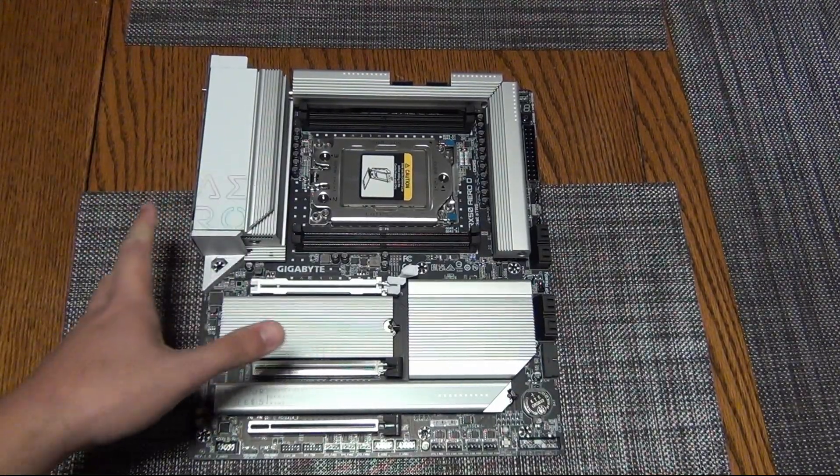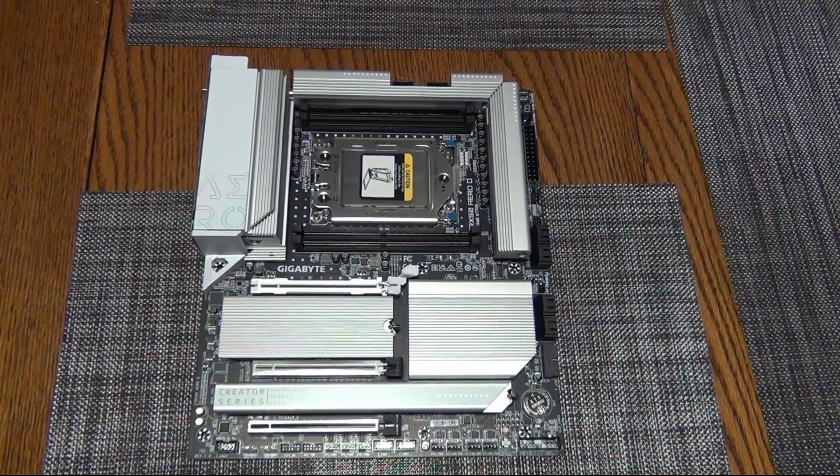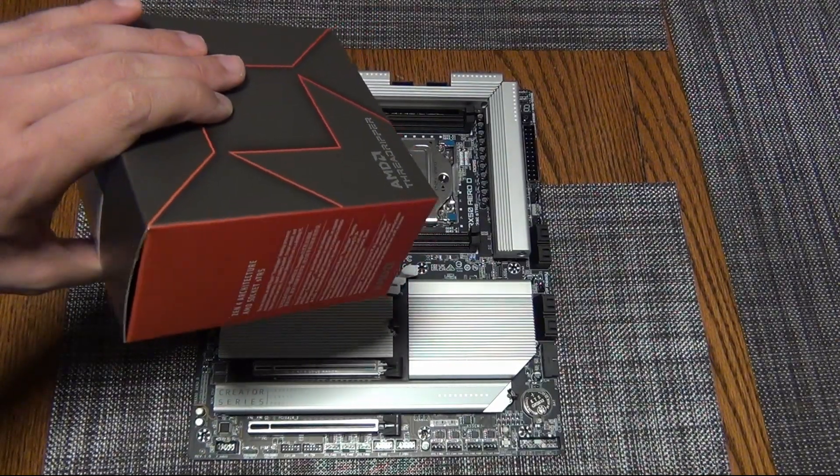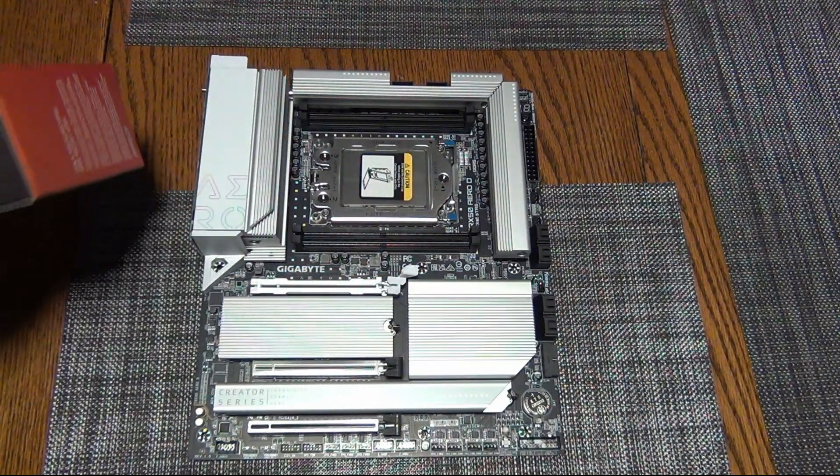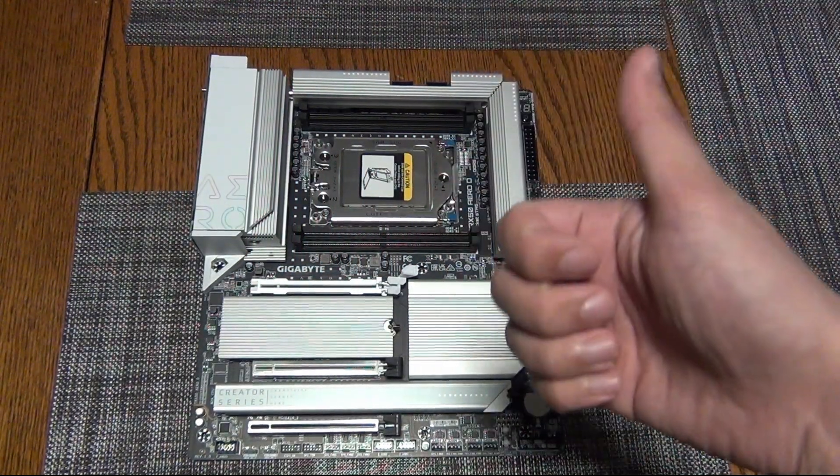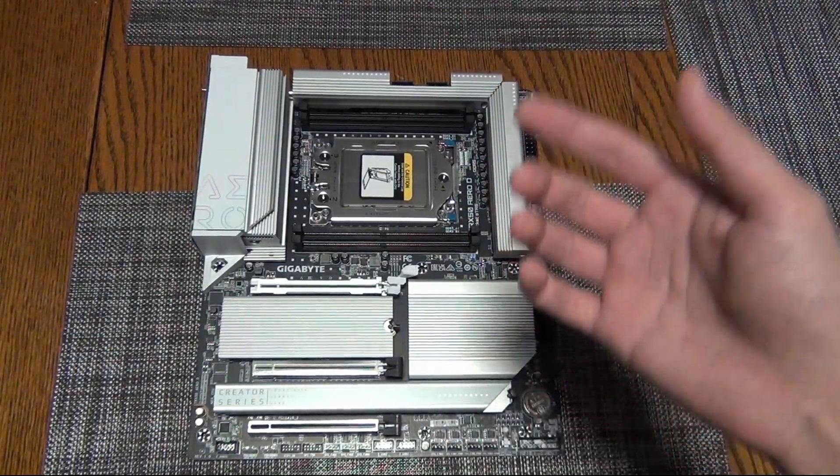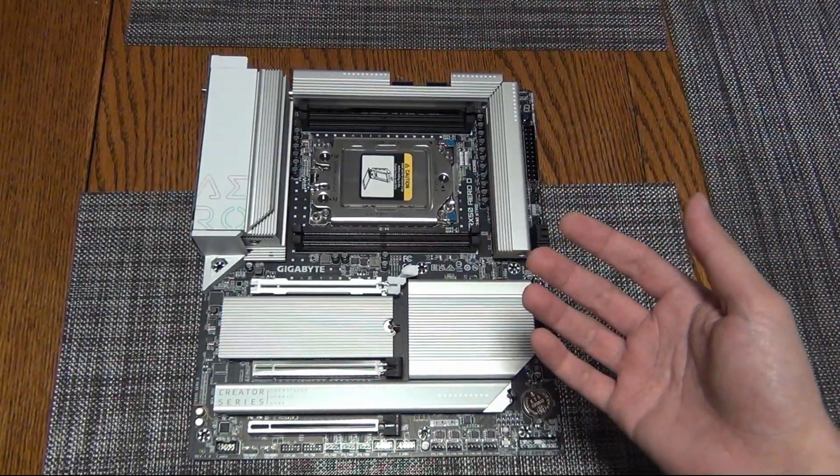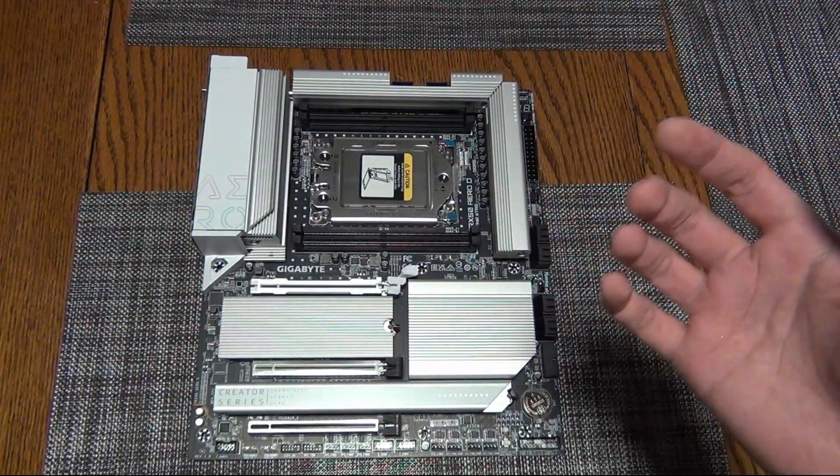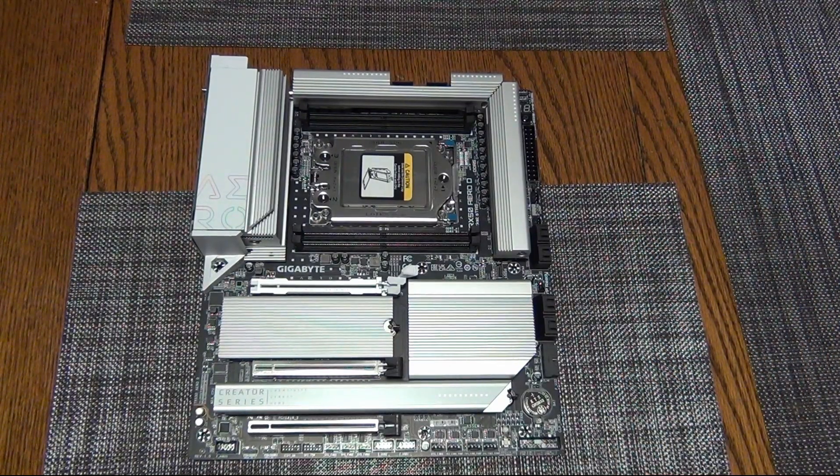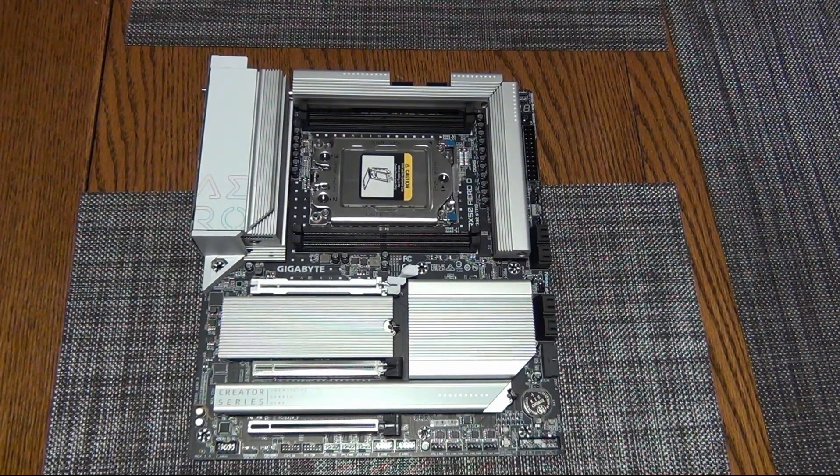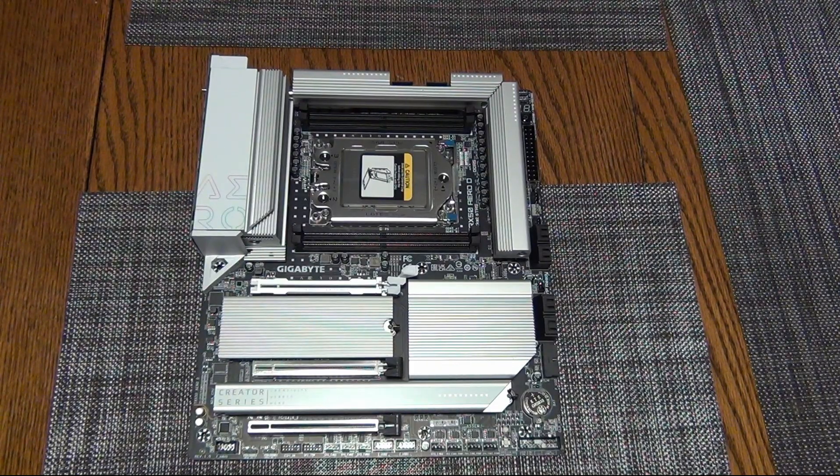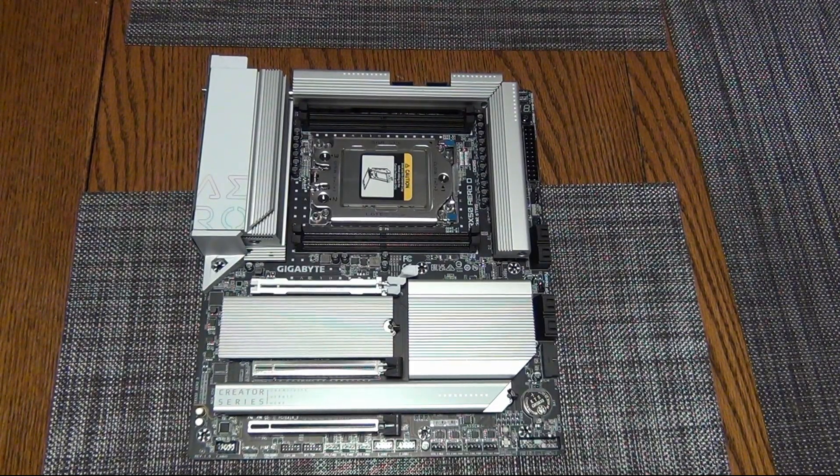We're going to be doing a build video on this featuring the Threadripper CPU. If you guys are interested in this content, please like the video and hit that bell icon or get subscribed to the channel if you're someone who is interested in PC DIY videos. With that being said, I'm going to go ahead and get on out of here. Once again, thank you all for watching and I will catch you guys in the next one.